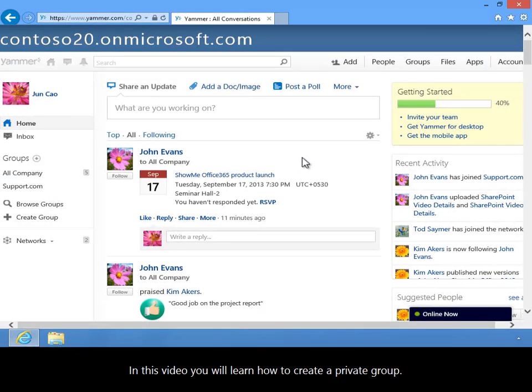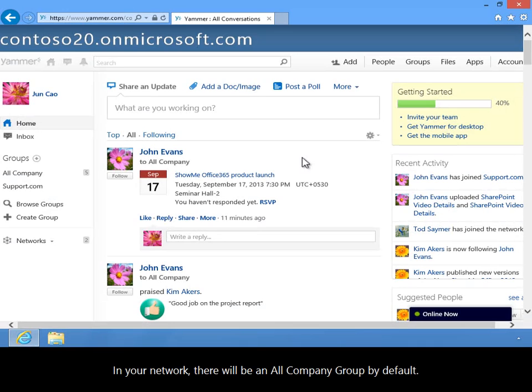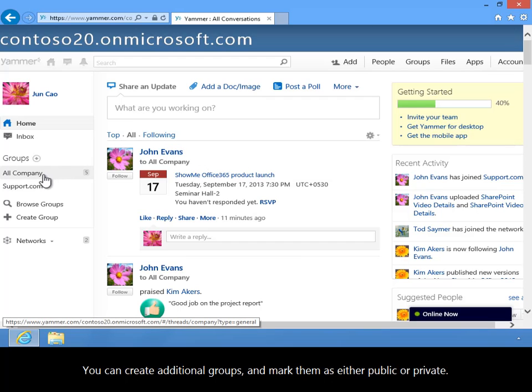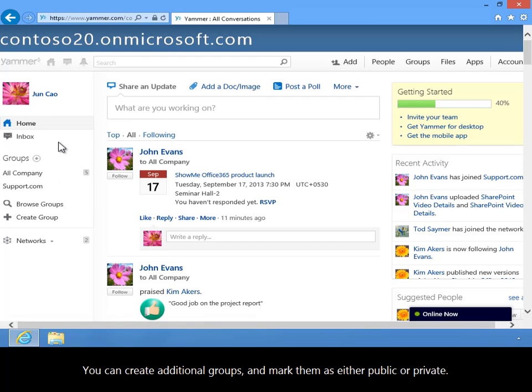In this video, you will learn how to create a private group. In your network, there will be an all-company group by default. You can create additional groups and mark them as either public or private.